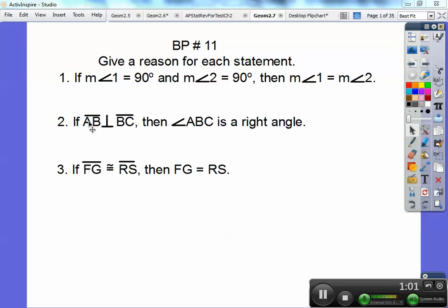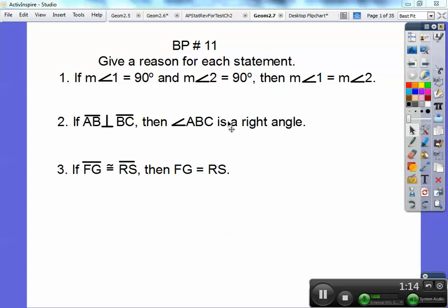If segment AB is perpendicular to segment BC, perpendicular lines form right angles. So this one is just: perpendicular lines always make a right angle right there, so the reason on that is perpendicular lines form right angles.